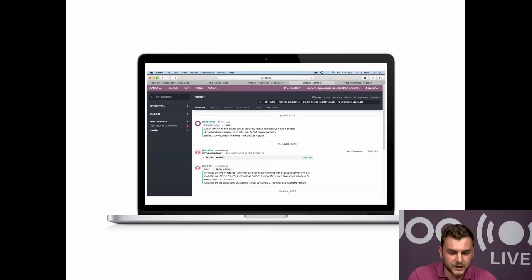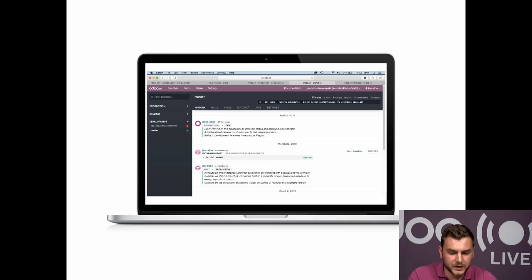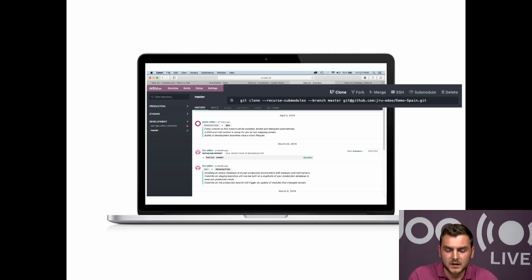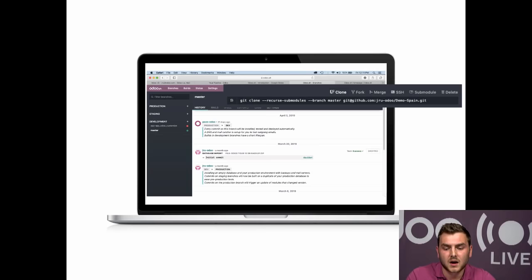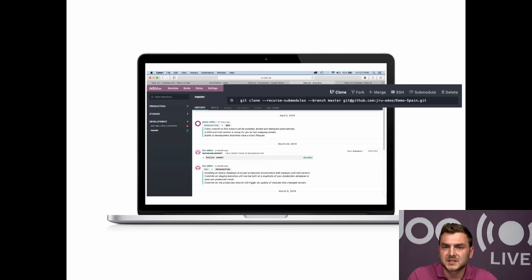Once your project is set up, you'll see a dashboard. There are a few important buttons: the Clone button lets you copy a specific branch to work locally. The Fork button lets you clone a branch to develop new features. The Merge button merges two branches so you can combine specific features into one. The Sub-module button allows you to install third-party applications in Odoo SH — you enter the repository location of the community module and it gets installed in your project.